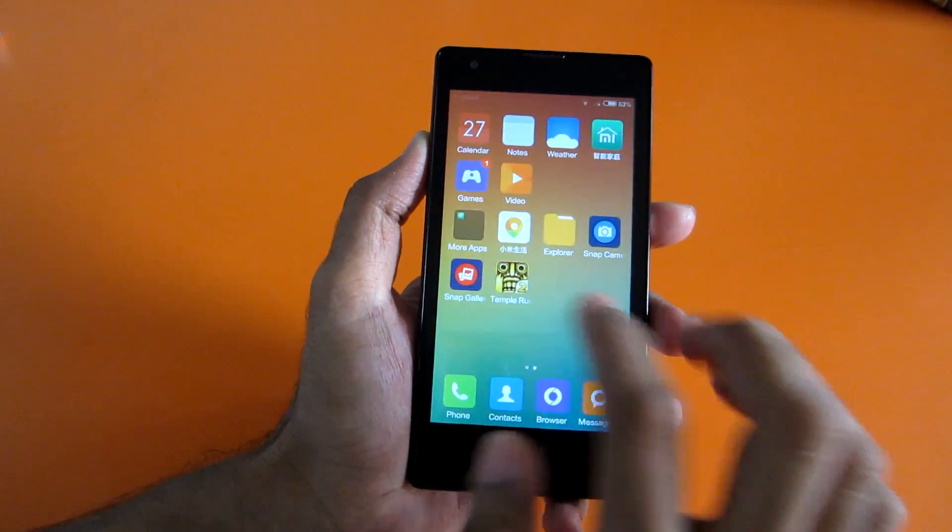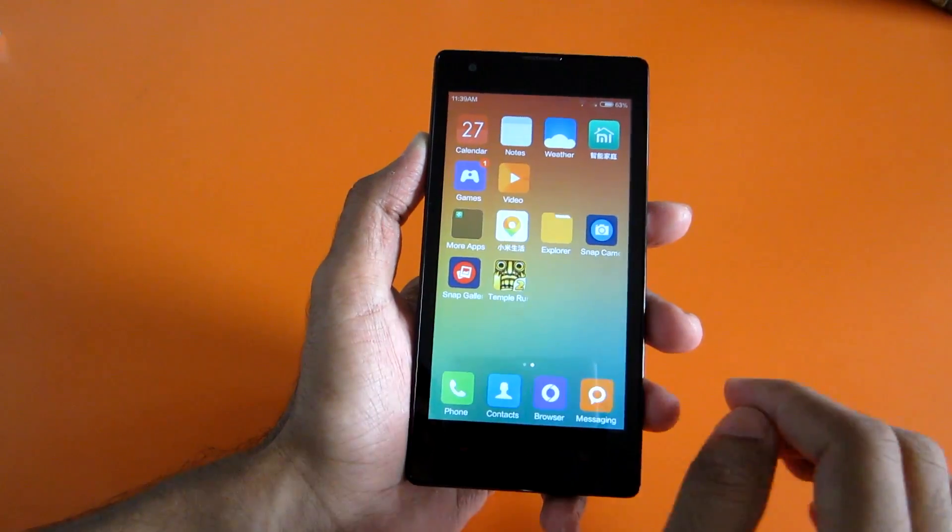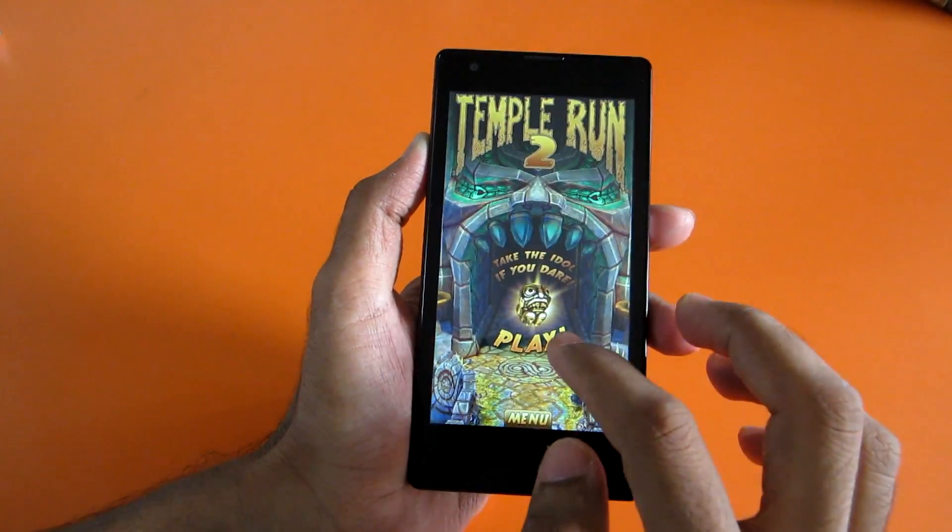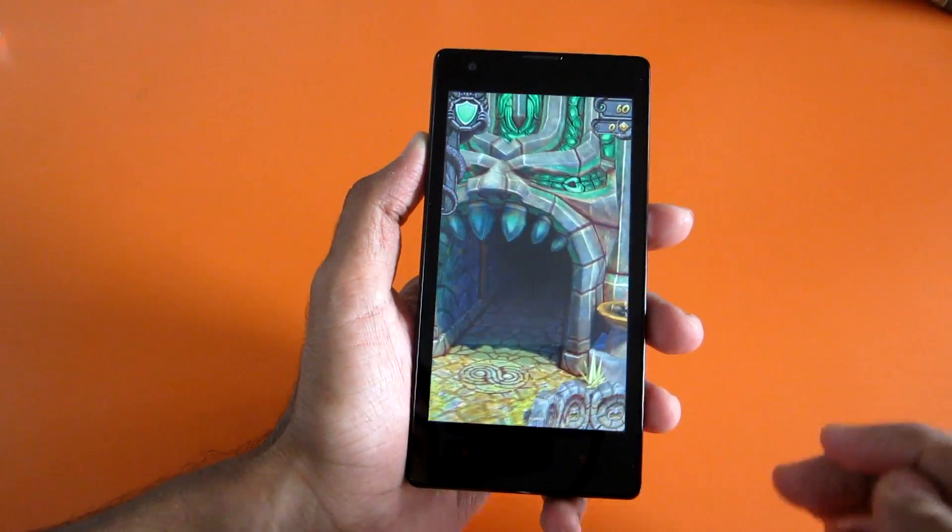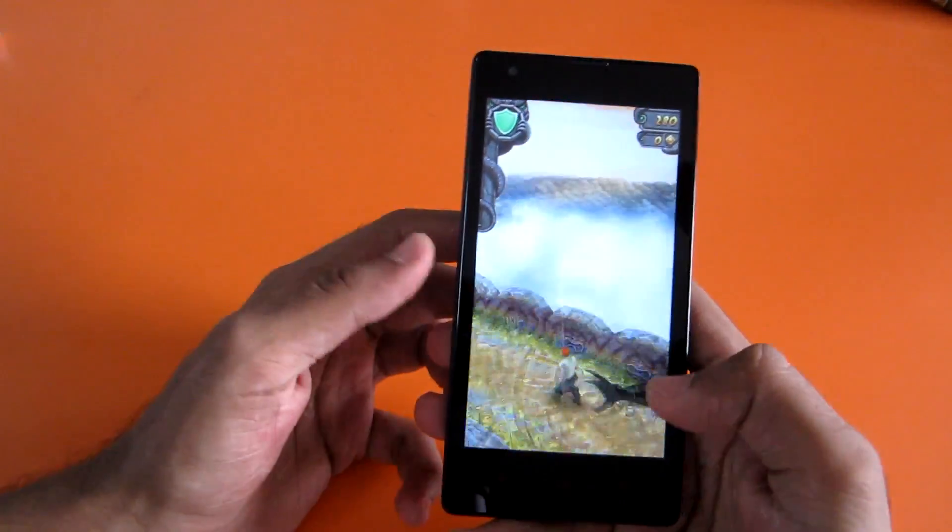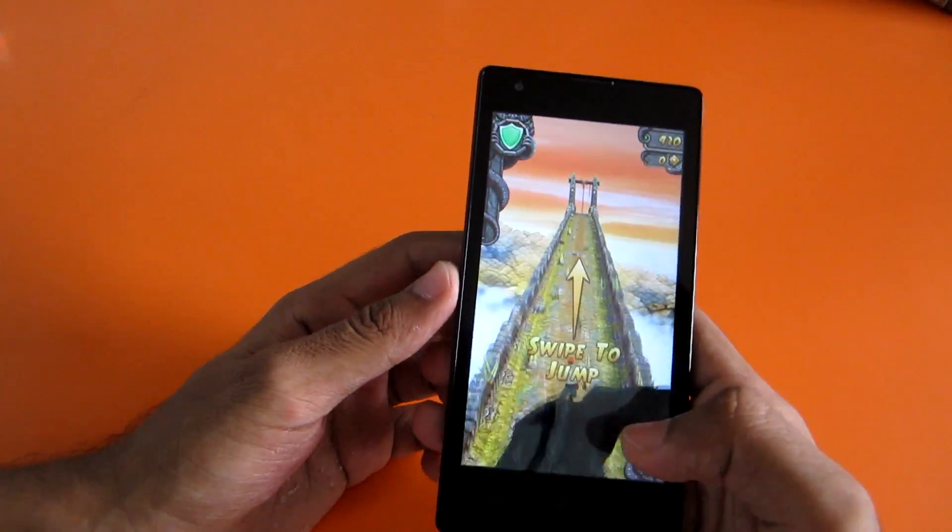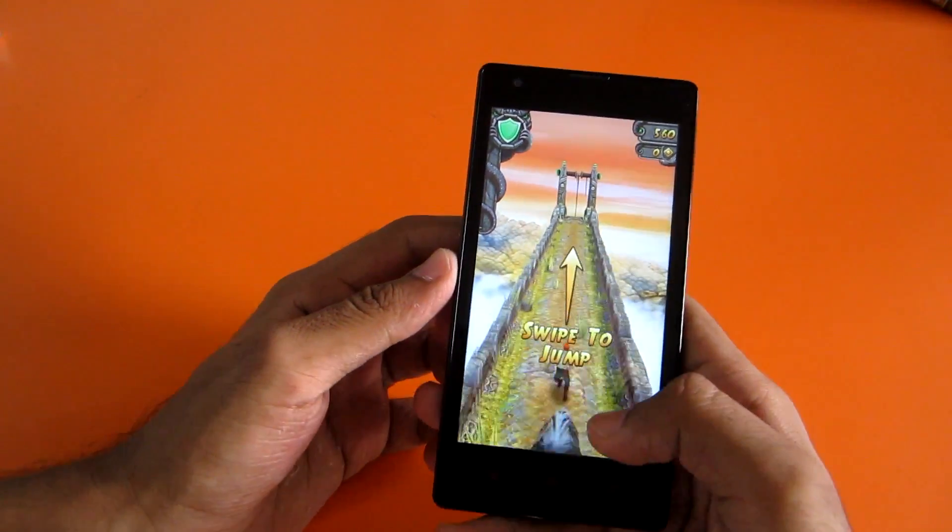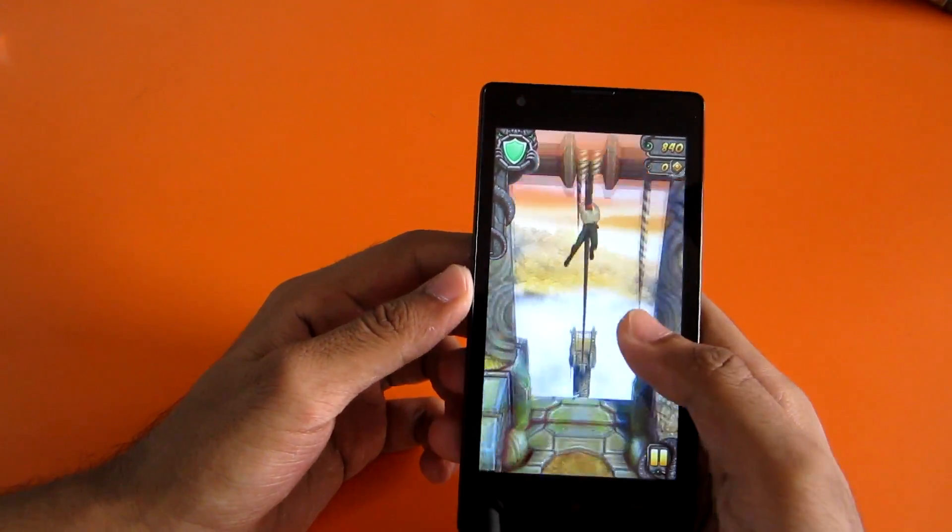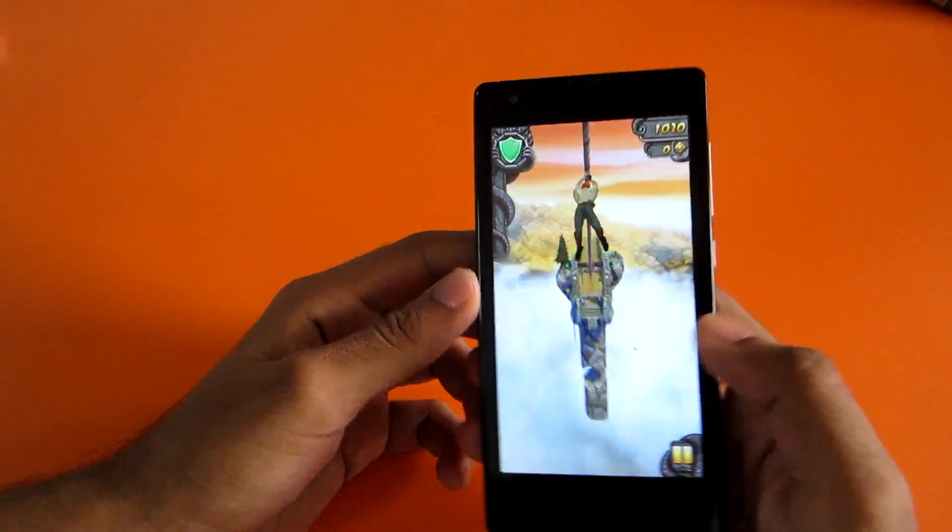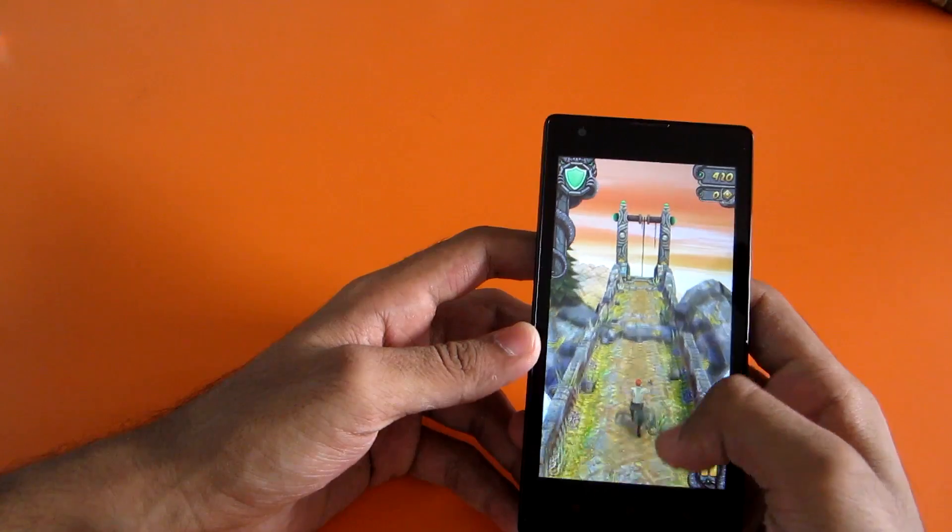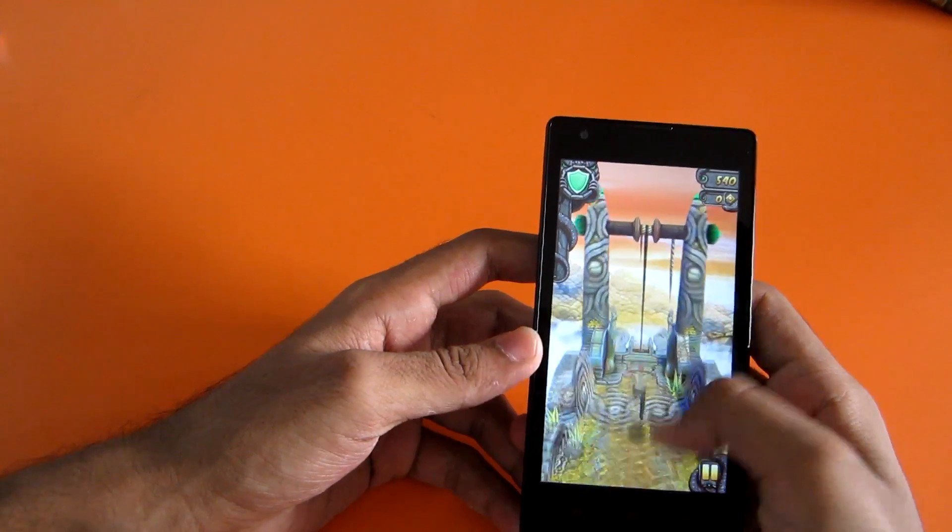So now let's go ahead and play a game and see how the phone performs. The game, I started the game earlier, that's why it loaded up so fast. So let's just play the game for a while.